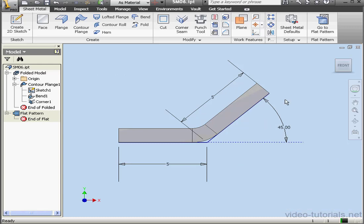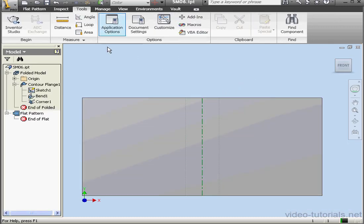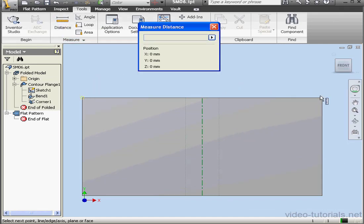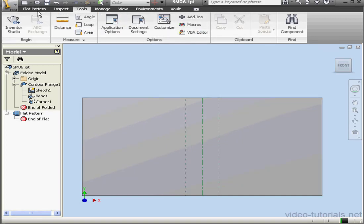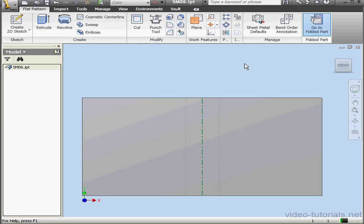Let's go ahead and check it. We'll flatten our part, Tools, Distance. Select this vertex and this vertex. And as you can see, our value is indeed 9.7 mm. Let's fold our part up.